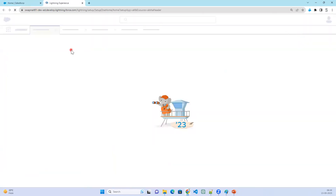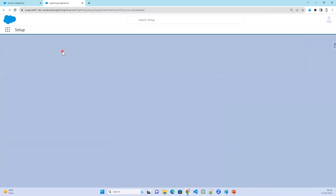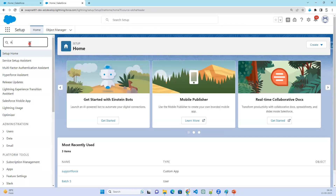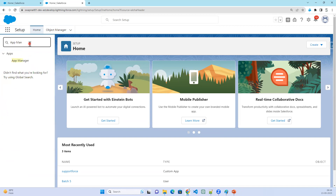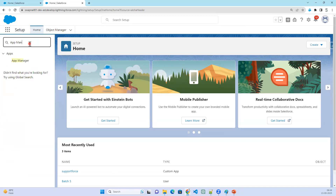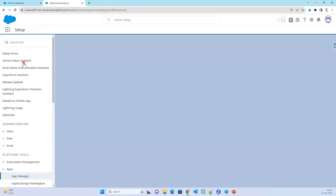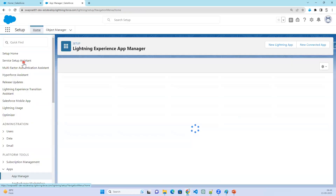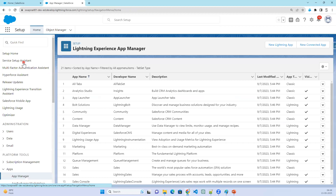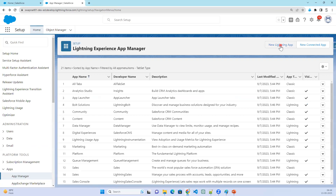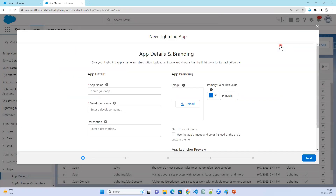Go to Setup and search for App Manager. You will see App Manager inside the Apps section. Click on App Manager, then click on New Lightning App.